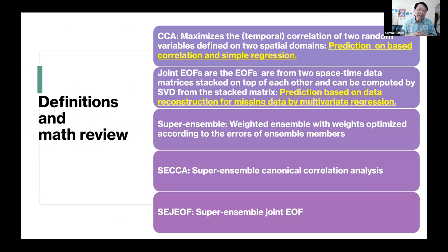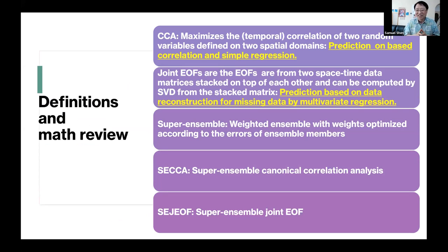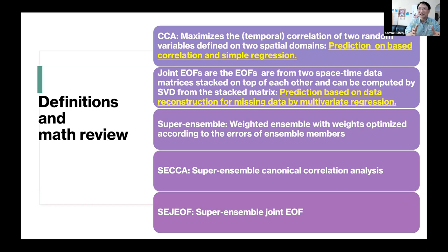Now let's get to the definition and math review. As a math professor, I always like to analyze what the original mathematical problem is — whether we understand the mathematics when we do forecasting, what the essential ideas and assumptions are, and what might be wrong.